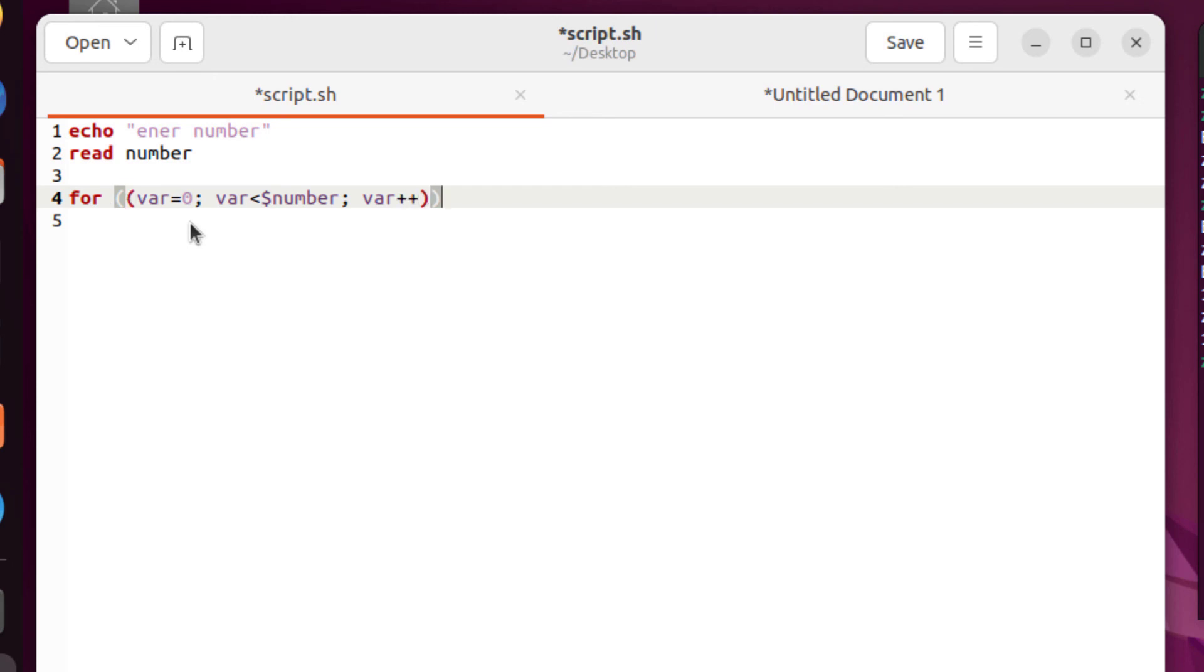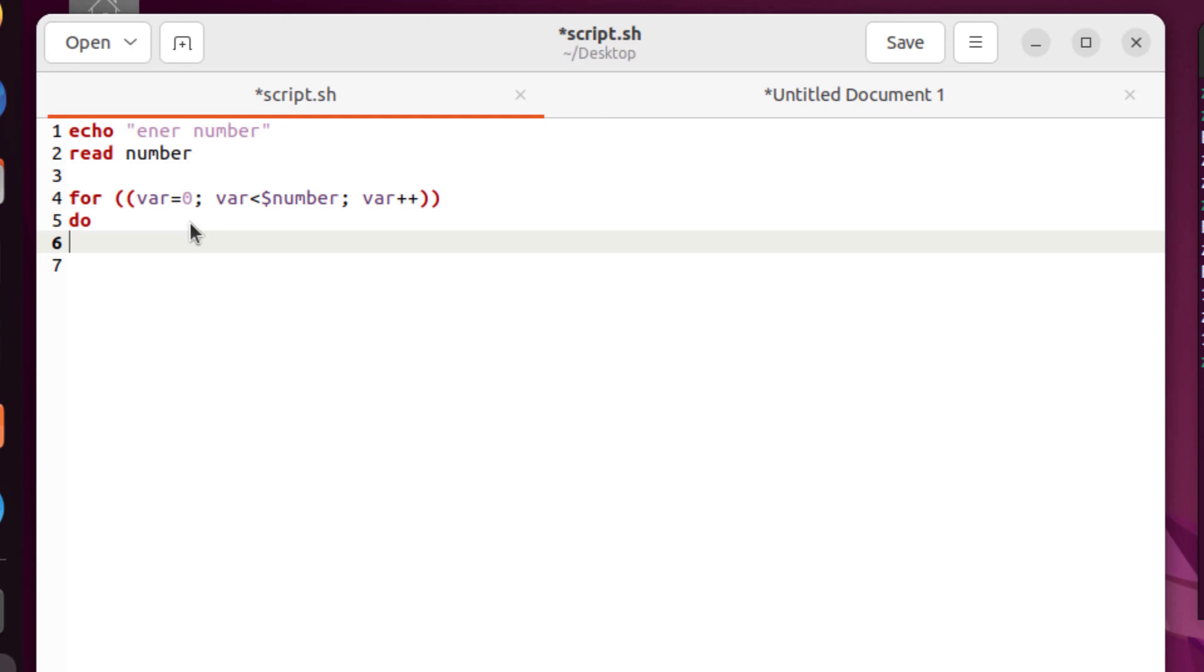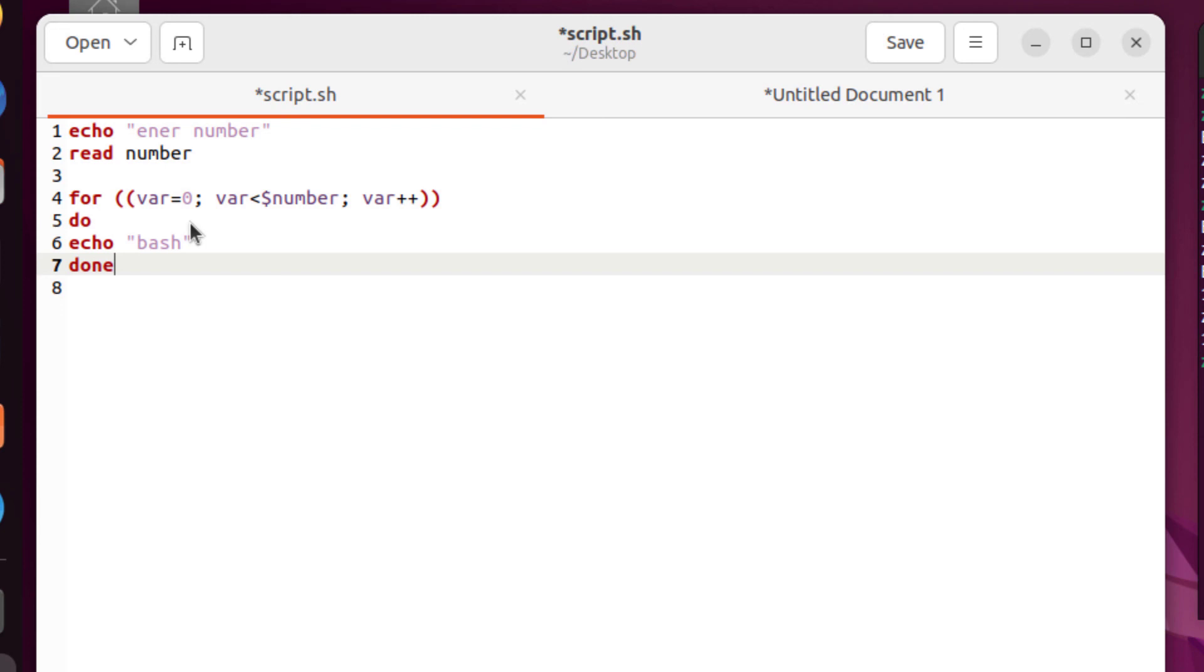After that, we'll write here do. And in our do section, we'll print a line. Let's say we write here echo space bash. I will get out of this and I will write here done. It means we are done with our for loop.